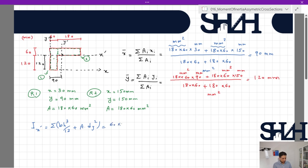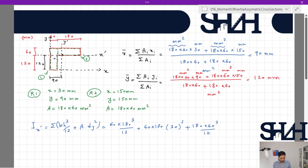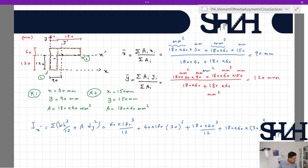For I_x': the first rectangle contributes 60 × 180³ / 12 plus 60 × 180 × 30², and the second rectangle contributes 180 × 60³ / 12 plus 180 × 60 × 30². All values are in millimeters. The result is I_x' = 5.2 × 10⁷ mm⁴.